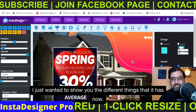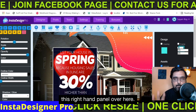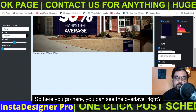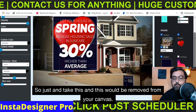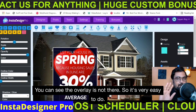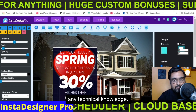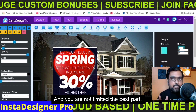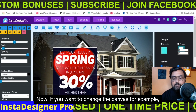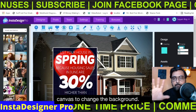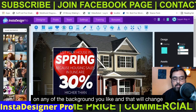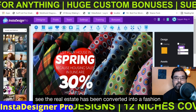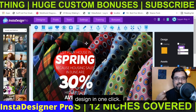Suppose you are not liking something — you can see this right-hand panel. Just untick it and it would be removed from your canvas. The overlay is not there anymore — it's very easy to do. It doesn't require any technical skills or knowledge. It is as simple as point-and-click software and you can create quite stunning designs. Now, if you want to change the background, just go over to canvas, click on any background you like, and that will change the background in one click. You can see the real estate design has been converted into a fashion design in one click.